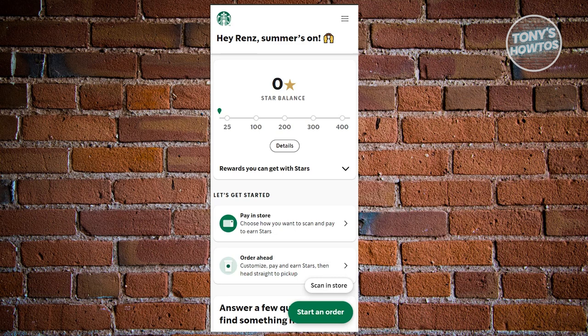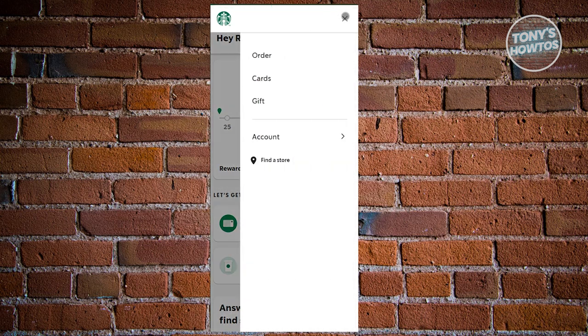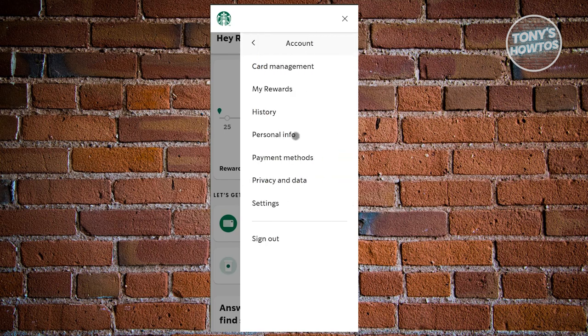At the top right of your screen you should see a three-bar icon. Go ahead and click on it. From here we need to choose the option that says Account, so let's click on Account.